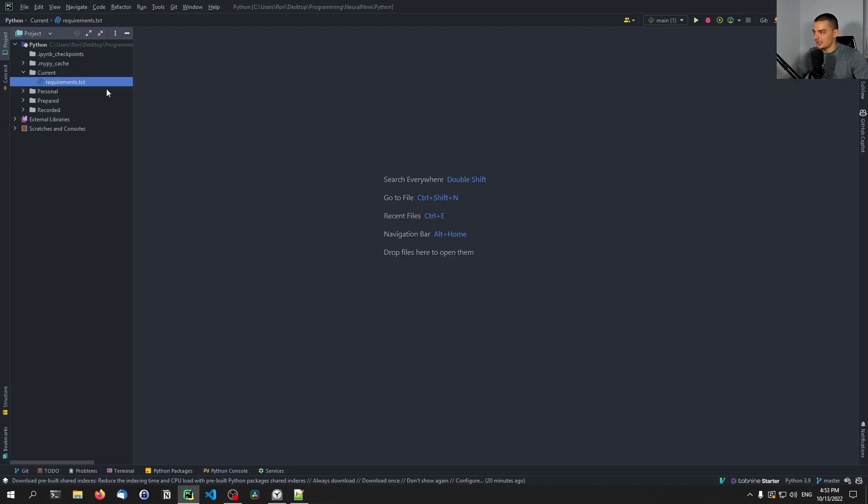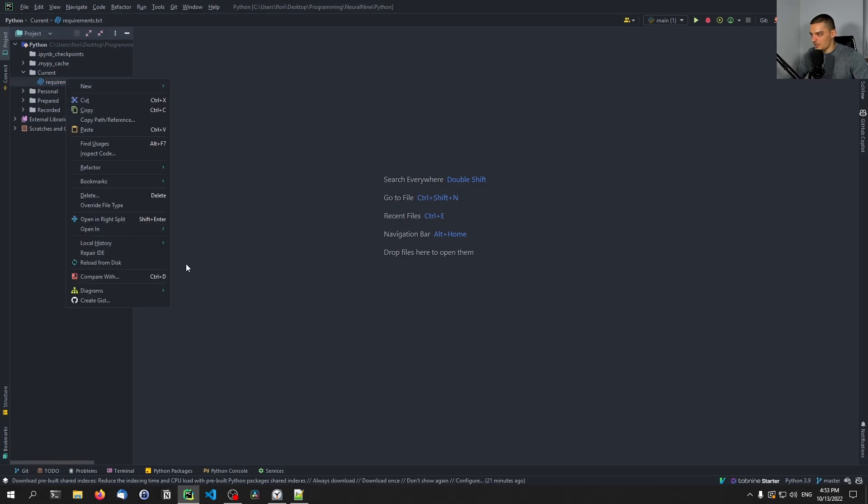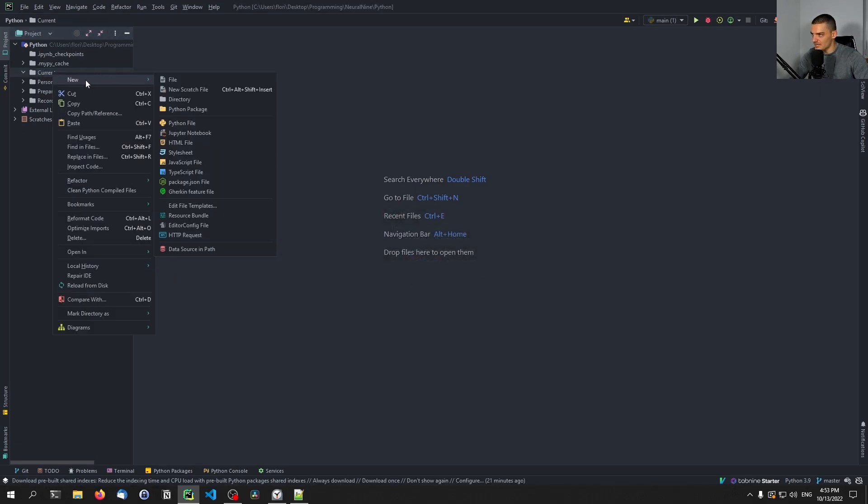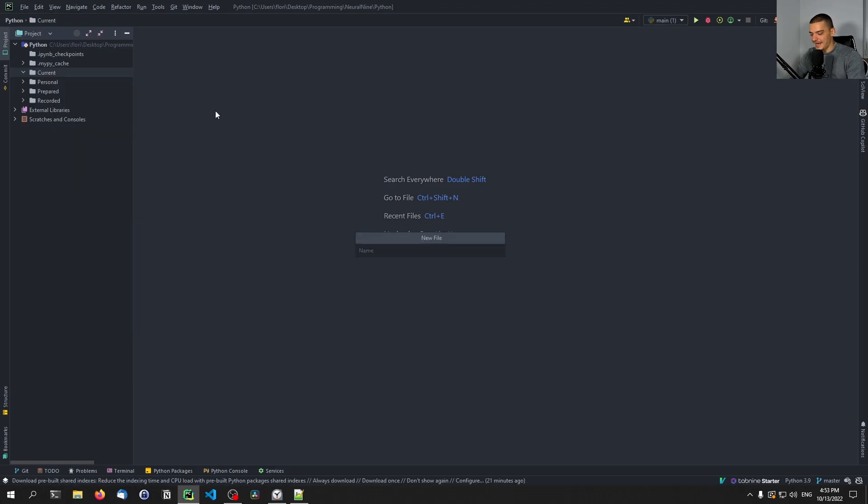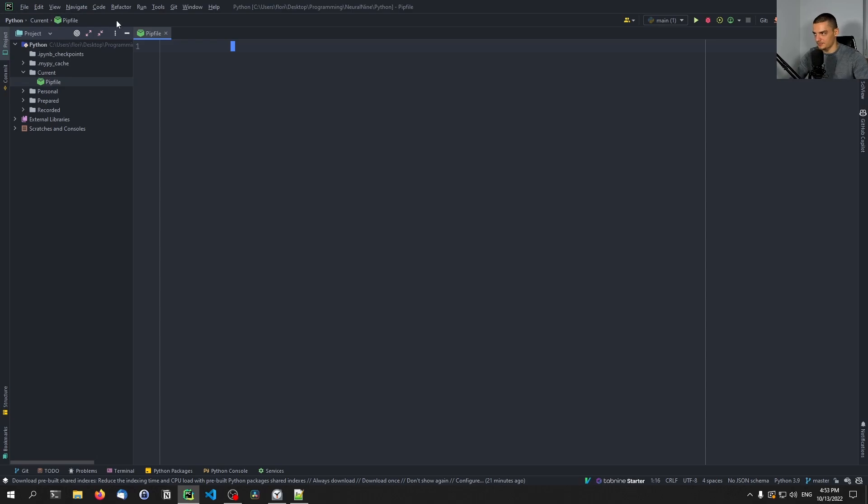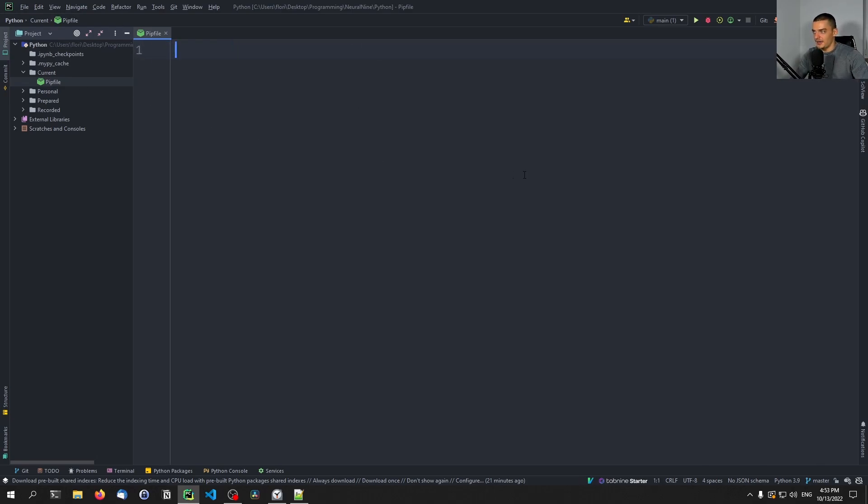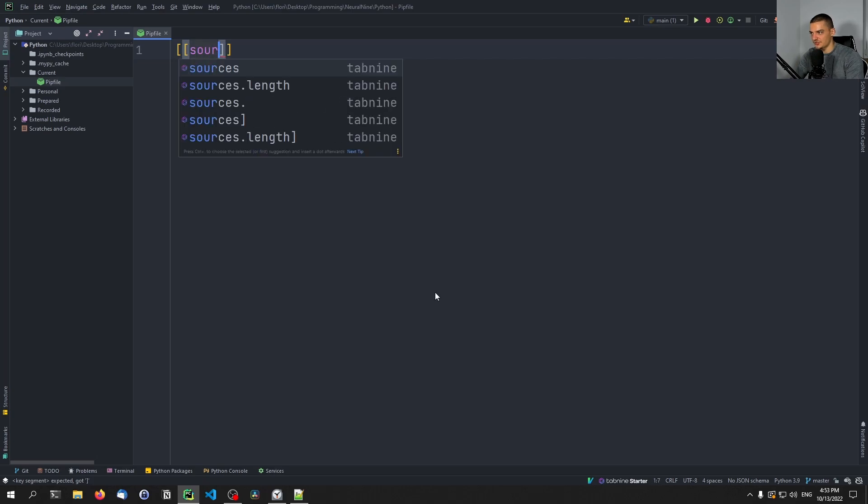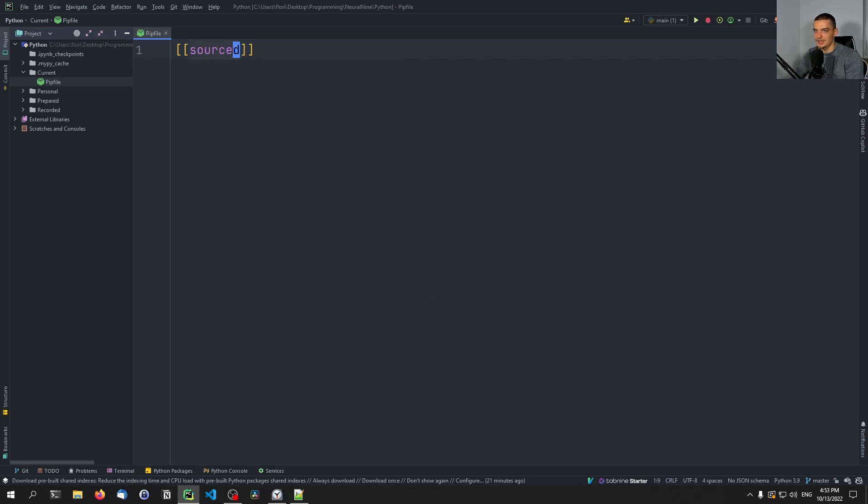And we're going to delete now the requirements.txt file to replace it with a simple pip file. So I'm going to open up a new file, capital P, this is important, Pipfile with a capital P in the beginning. And here we can now specify the pip file by specifying certain tags. The first thing we need to state here is the source for the packages. And for this, we use two square brackets and we provide the source keyword.